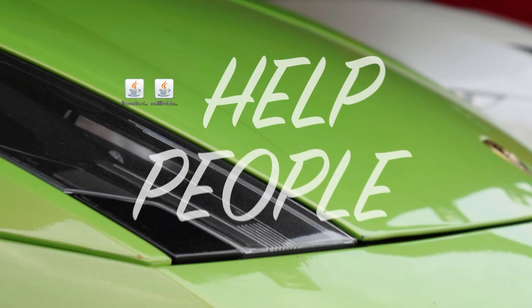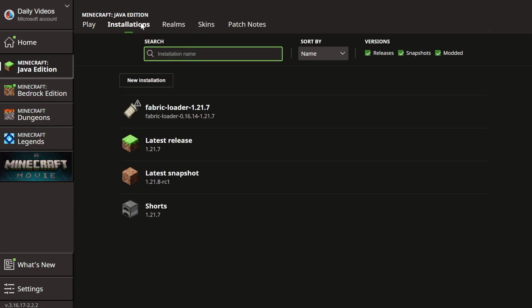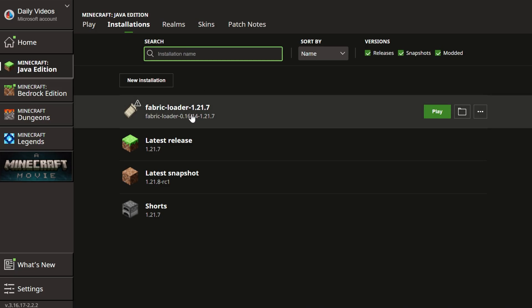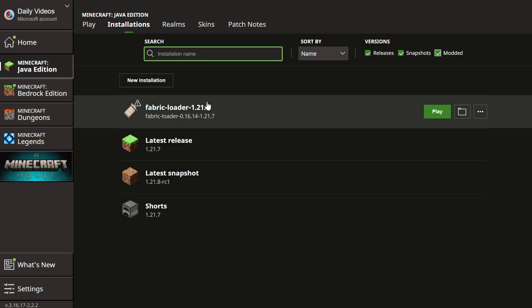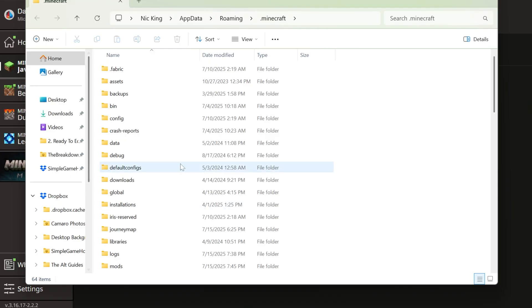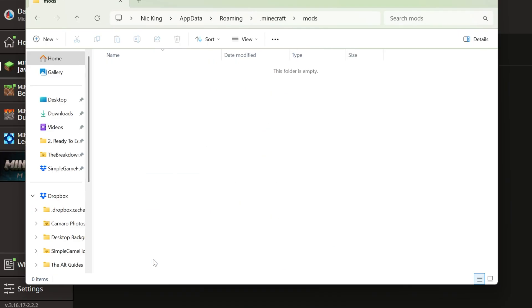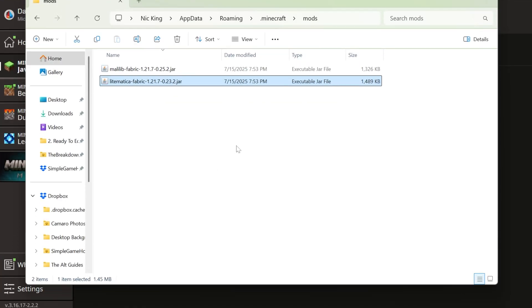Open up the Minecraft launcher and go to Installations at the top. You should see Fabric Loader 1.21.7 — if you don't, make sure 'Modded' is checked or it won't appear. Hover over Fabric Loader and click the folder icon that appears. This opens your Minecraft folder where you should have a mods folder. Open that mods folder and drag and drop Litematica and MaliLib into it. It's that easy to get them installed.